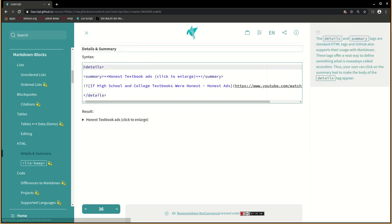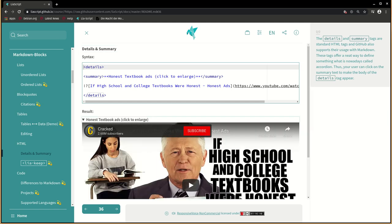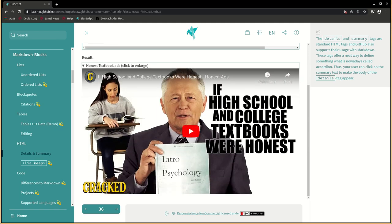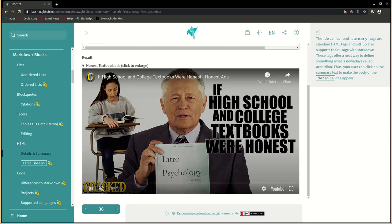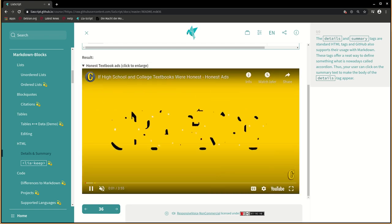The details and summary tags are standard HTML tags and GitHub also supports their usage with markdown. These tags offer a neat way to define something what is nowadays called accordion. Thus, your user can click on the summary text to make the body of the details tag appear.